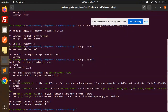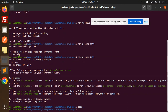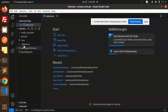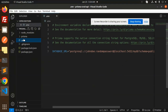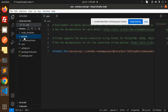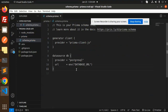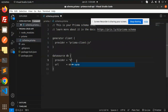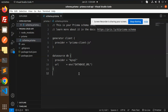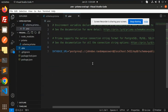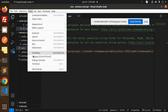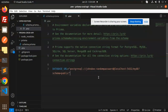That's correct — 'npx prisma init'. If I open the code now, you can see the Prisma folder with the .env file is there. The Prisma schema is already opened. Now we can change the provider to MySQL.